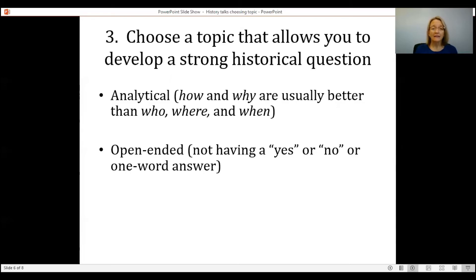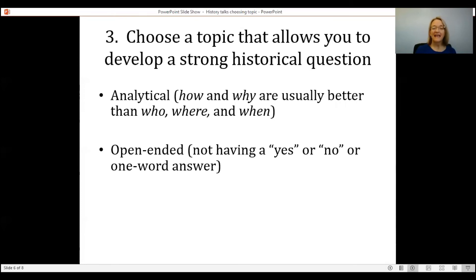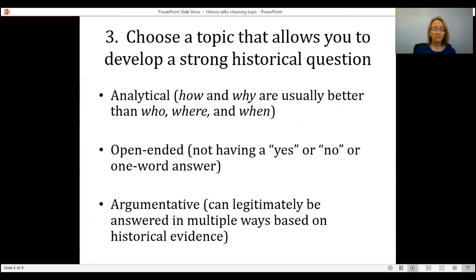Number two: make sure that you ask an open-ended question. For example, 'Did the Inca Empire fall to the Spanish in the 16th century?' — and the answer is yes, which again is not a research paper. Your question needs to be more complex than this. And finally, your question should be argumentative, meaning it can legitimately be answered in multiple ways based on historical evidence. An argumentative question will allow you to express your opinion about your topic.